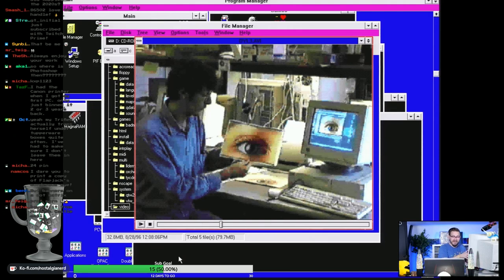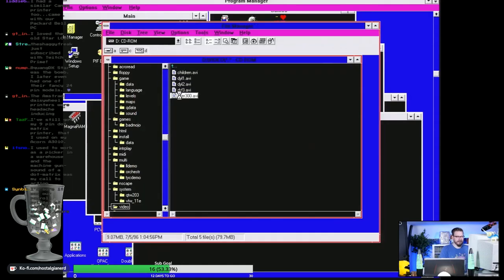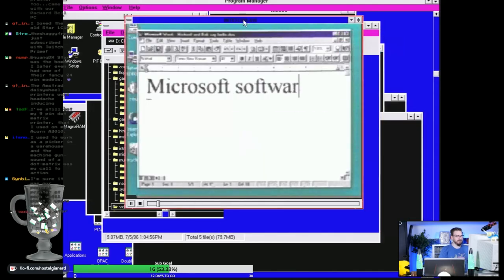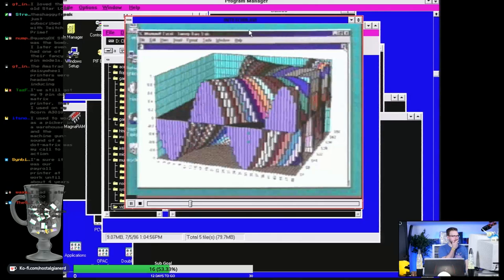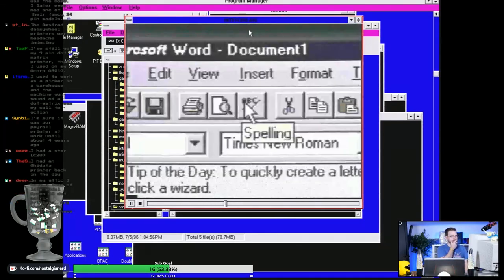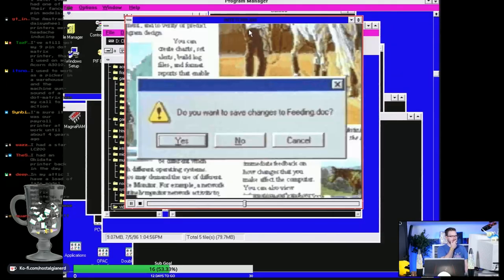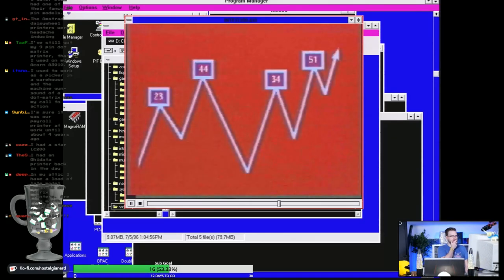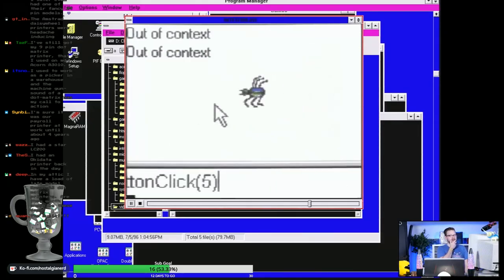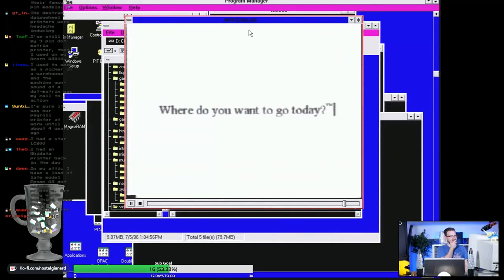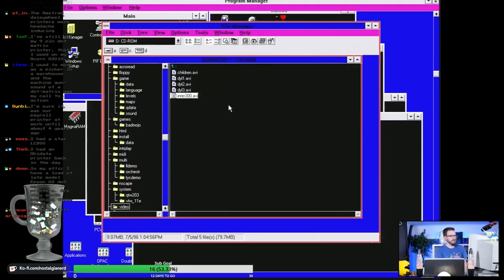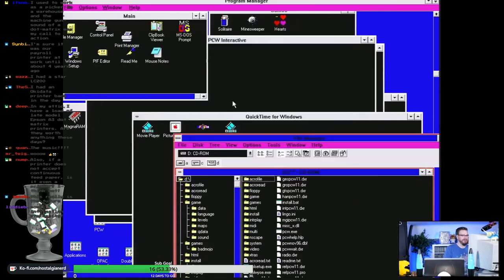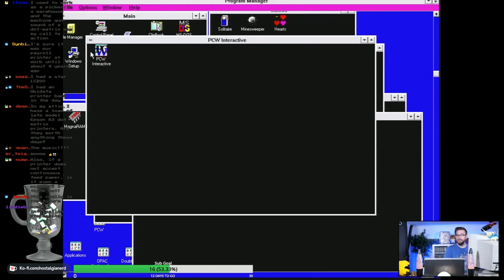The best thing about that printer is it had a quiet mode, and the quiet mode was the same volume as normal mode but twice as slow, so it made the same amount of noise but for twice as long. Let's watch INTER300.AVI. Oh, this is intense. Copyright strike! I'm gonna have a Microsoft executive from 1997 knocking on my door. Anyway, let's get back to the task in hand, which was to install Paint Shop Pro.